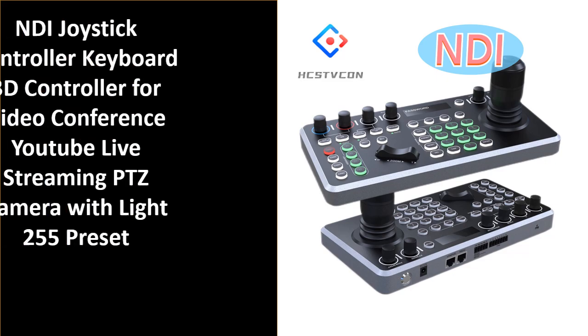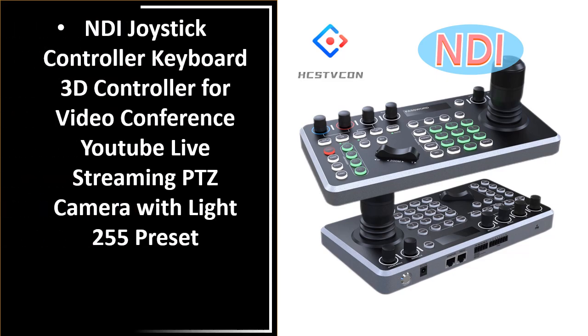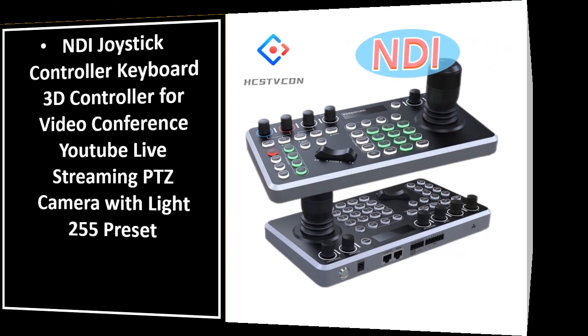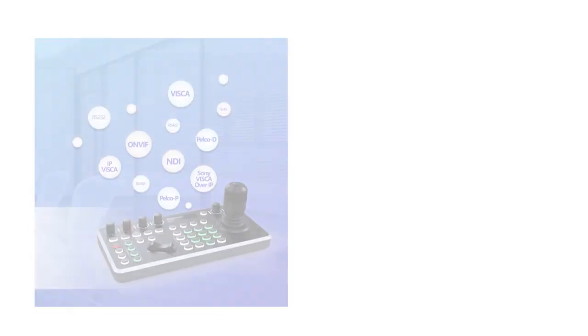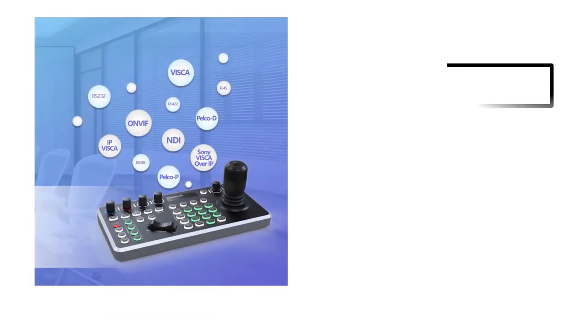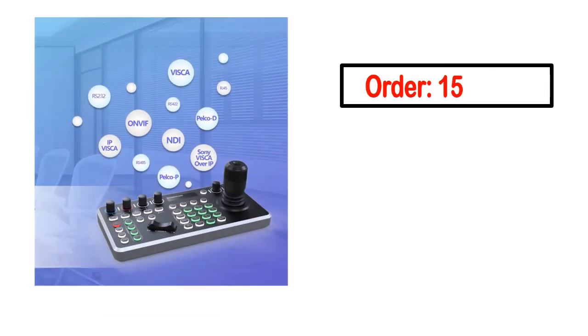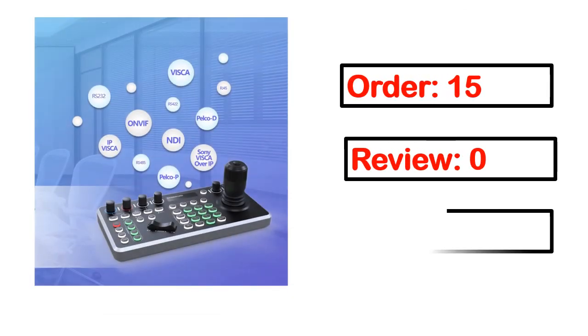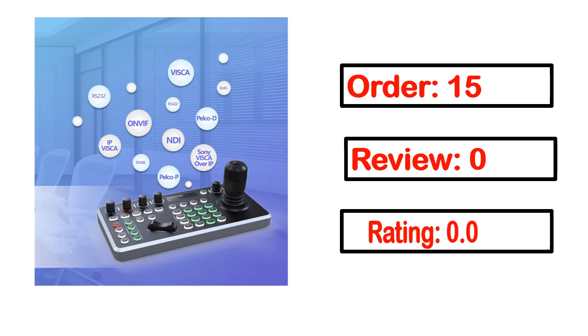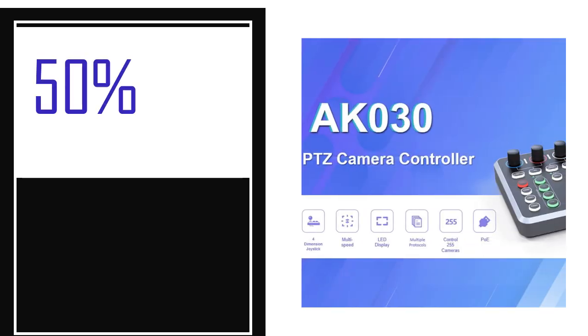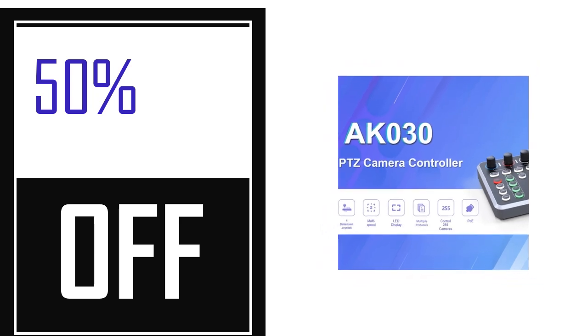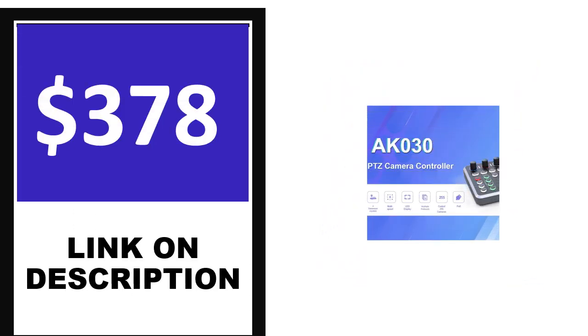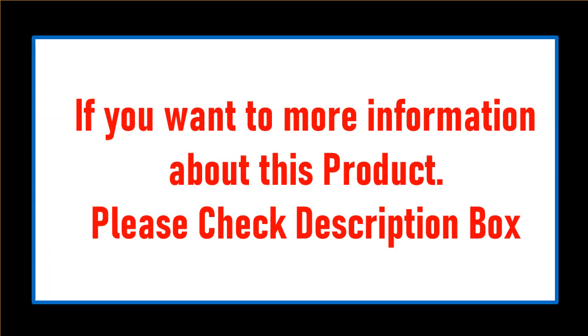Number 4. This is one of the best products in this video. Order, review, rating, percent off, and price. Price can be changed anytime.